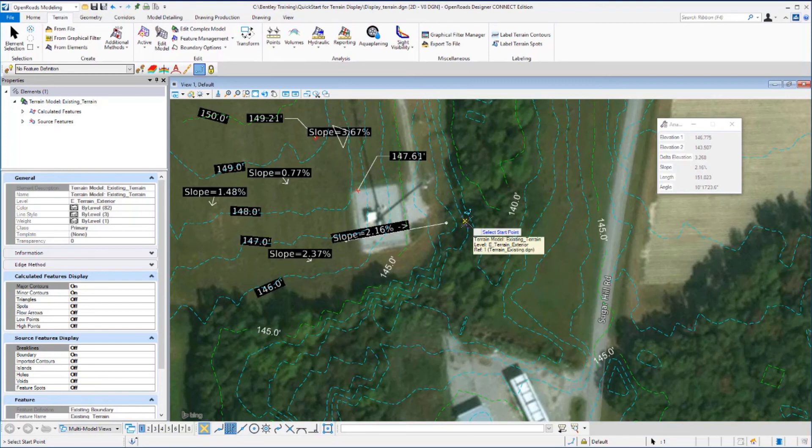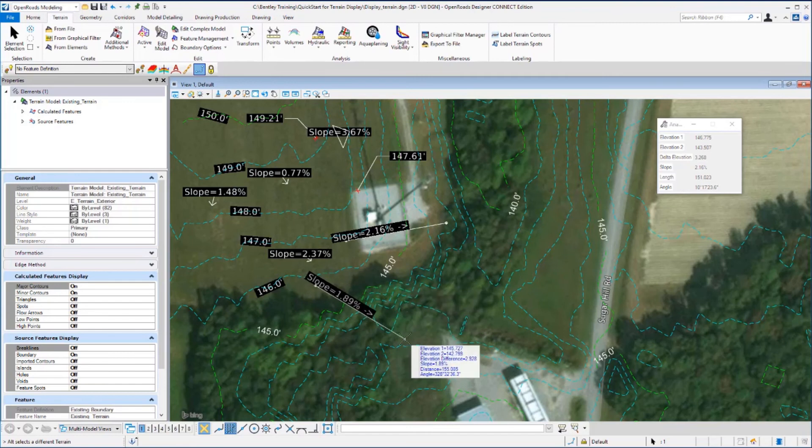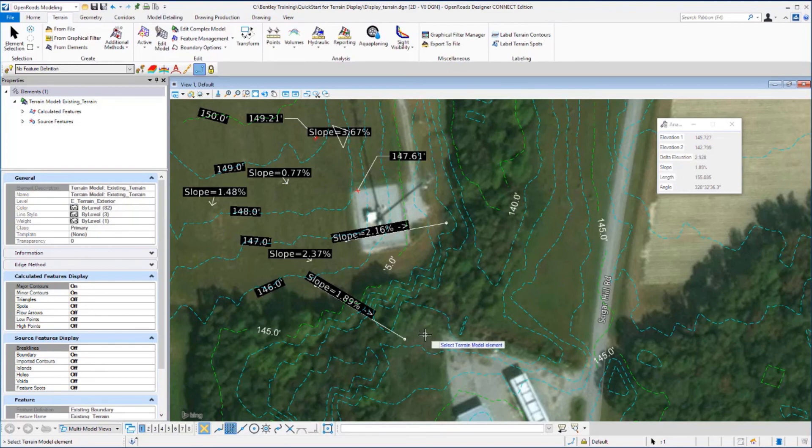Then you can go to another location. You're still active in the command. Place two more points to get the slope between those two points. Reset to exit the command. This concludes this exercise.